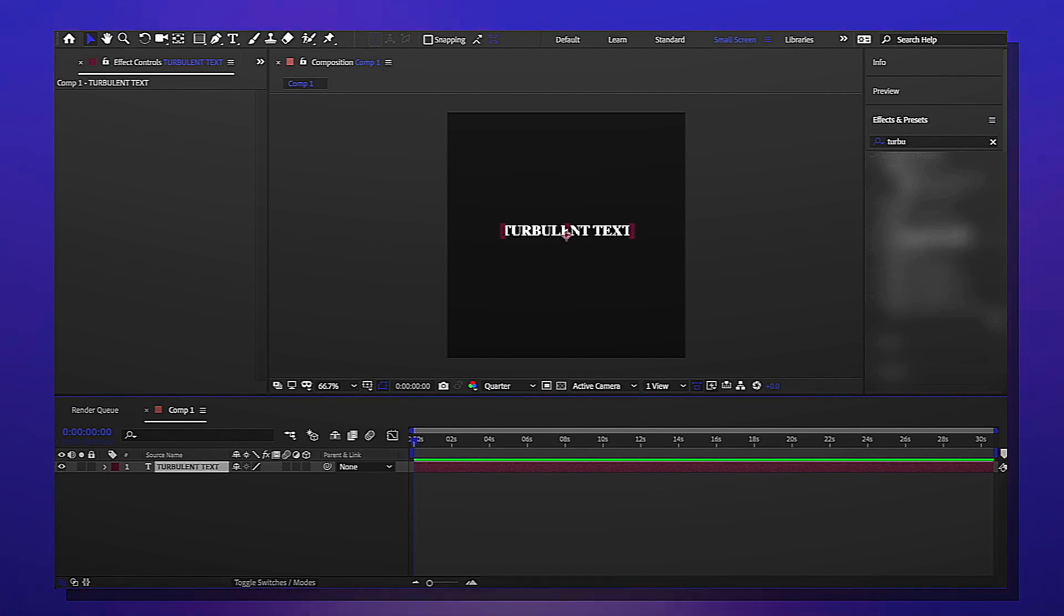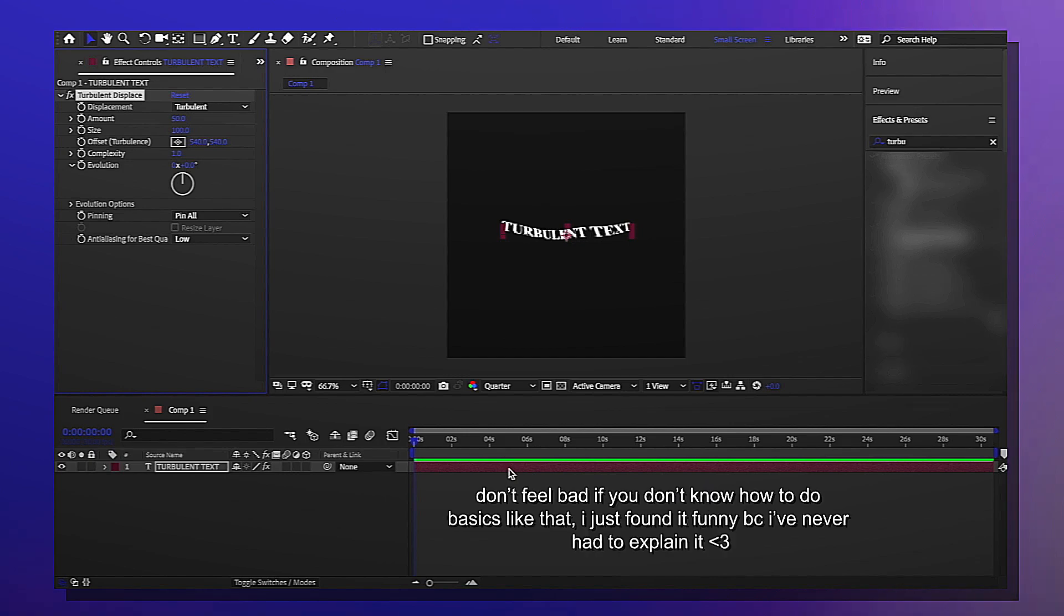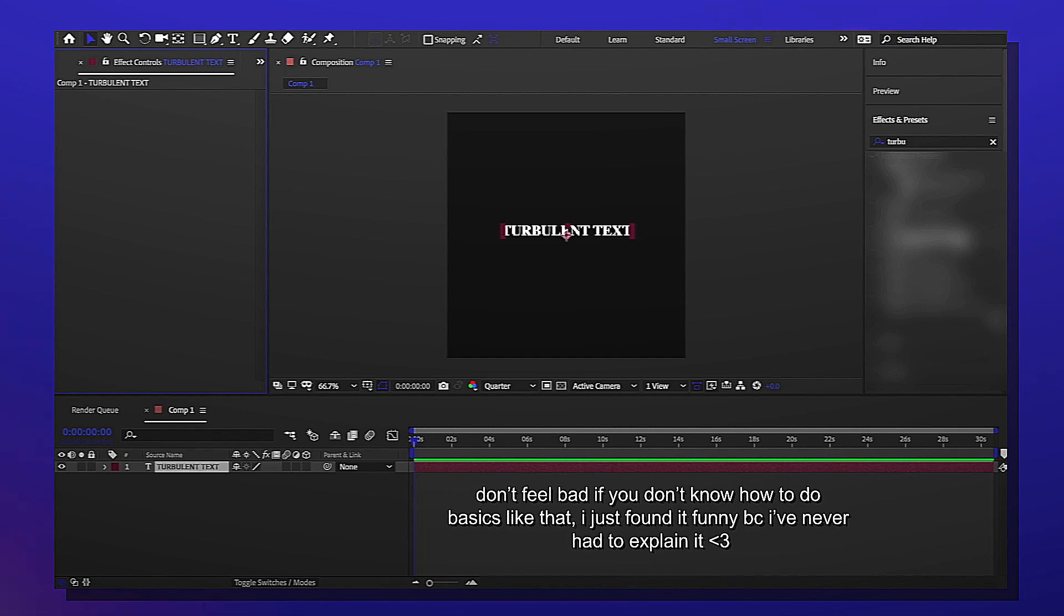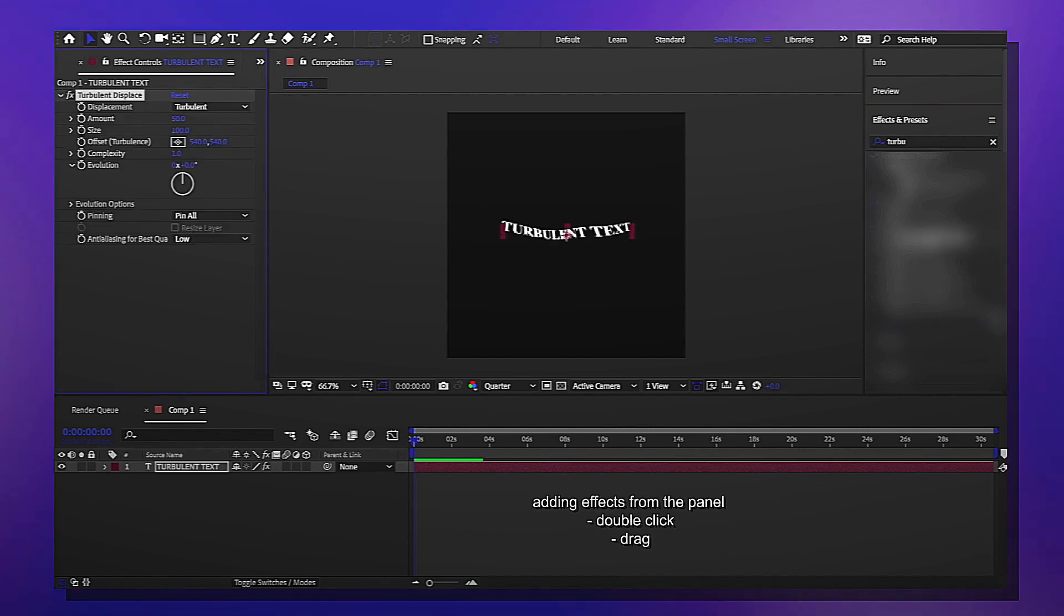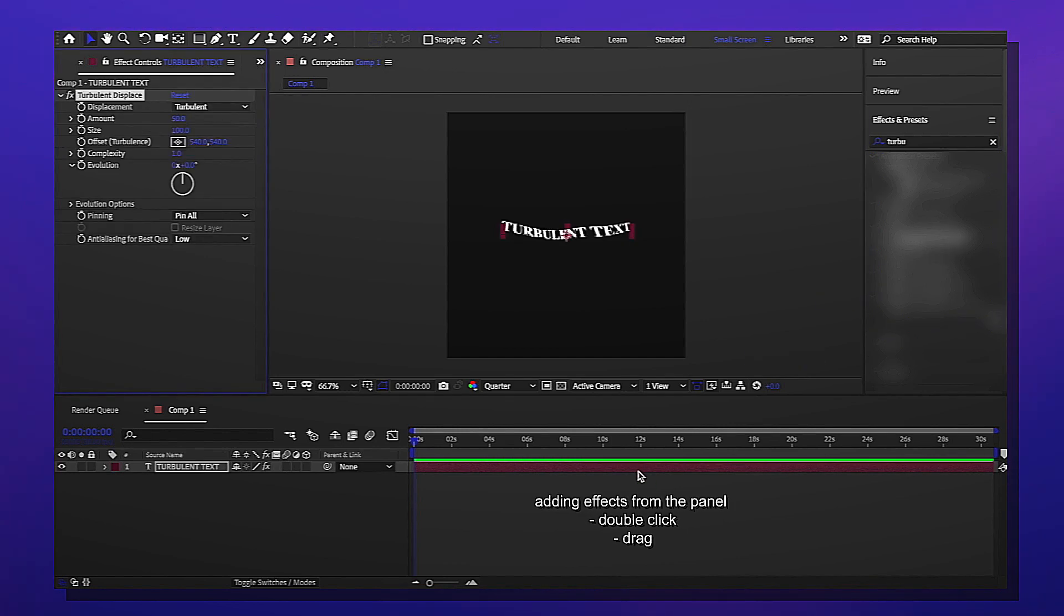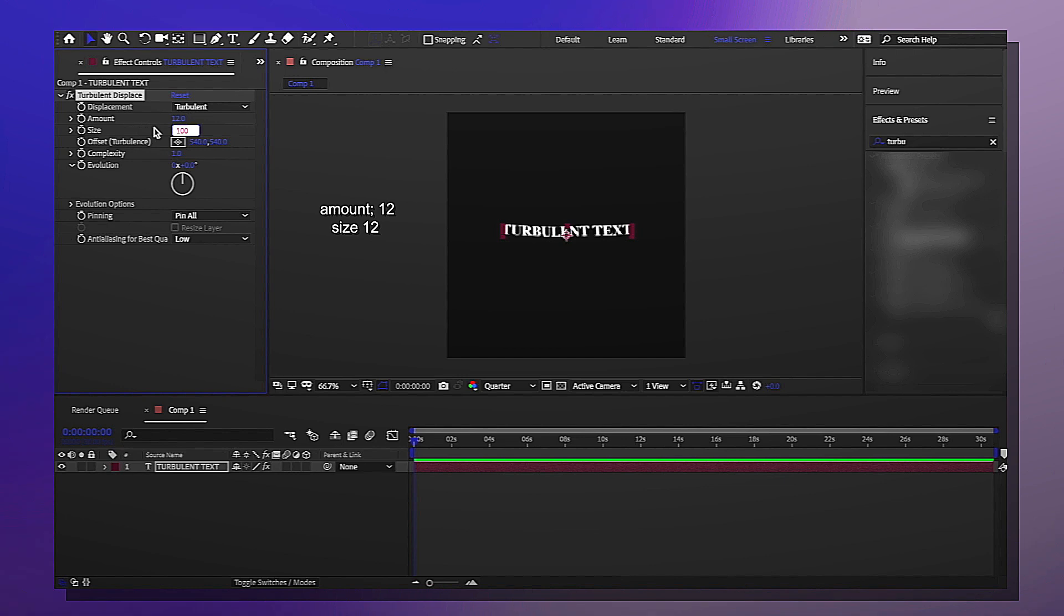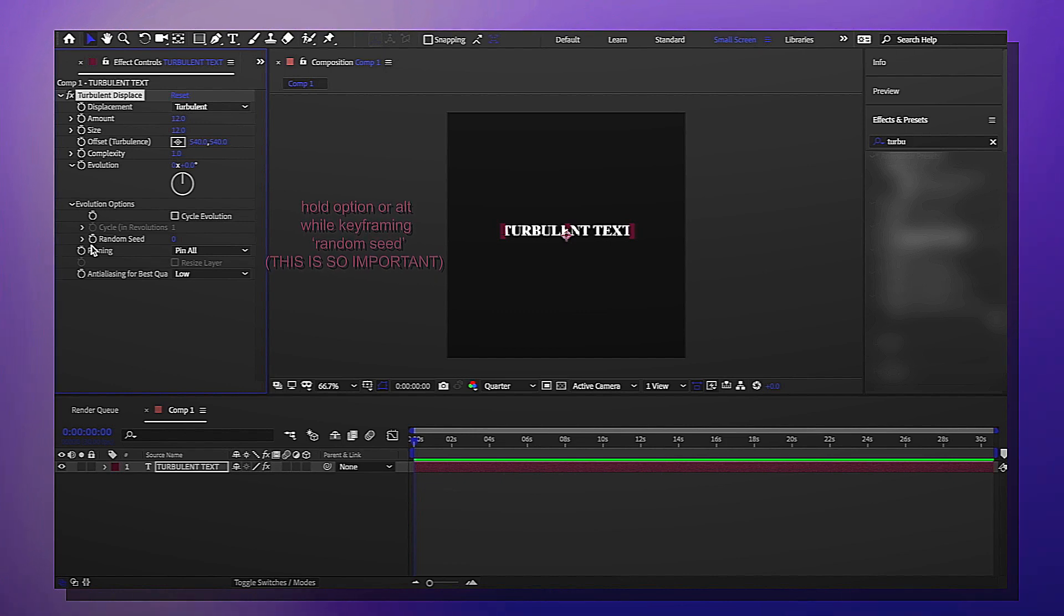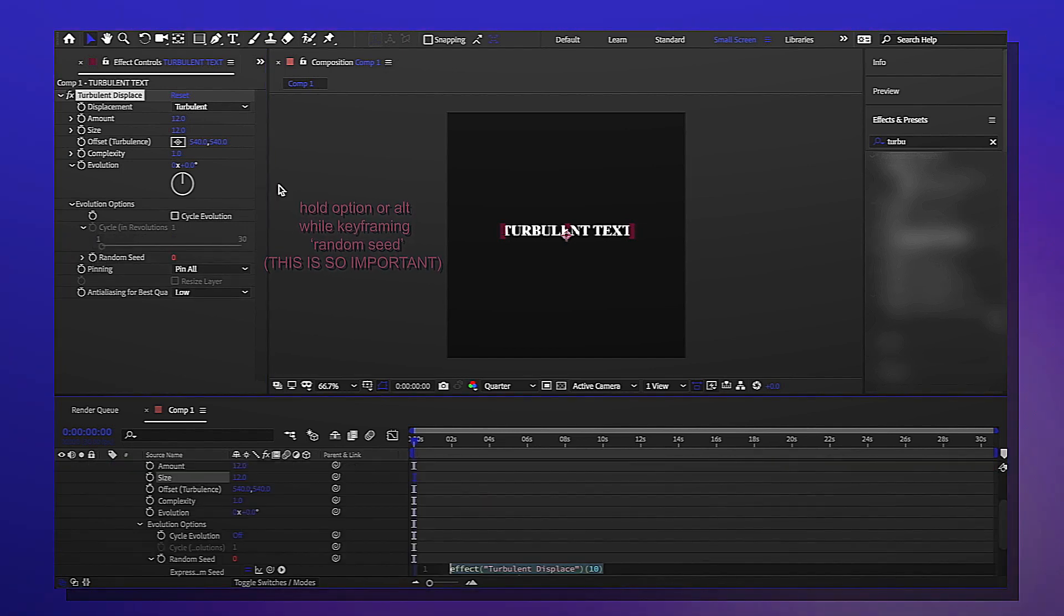Anyways, for this version which is the smaller turbulent, you're going to look up turbulent displace and then add it to your text. Somebody asked me how to do that. There's people who are just now starting to edit and sometimes I act like I started editing like a day ago, so I get it. To do that you could double click or you can just drag it to whatever you're placing it on, in this case it's the text. For the amount you're gonna do 12, for the size you're gonna do 12 as well.